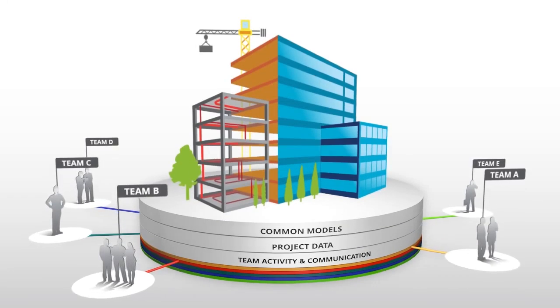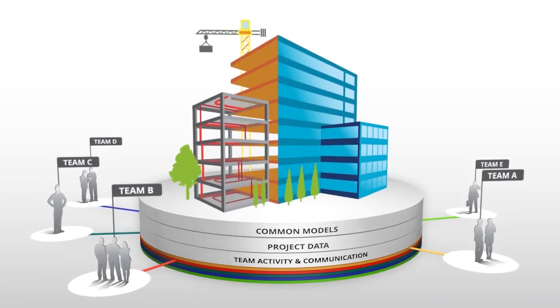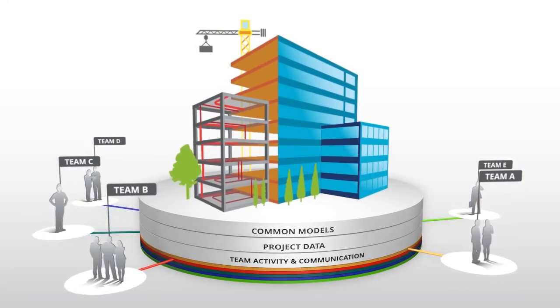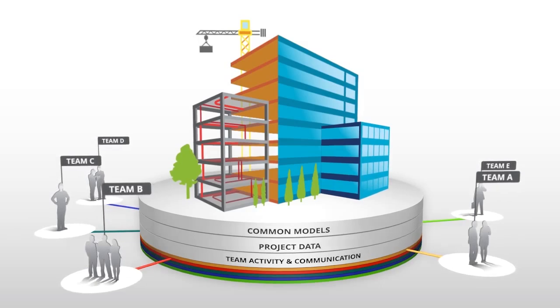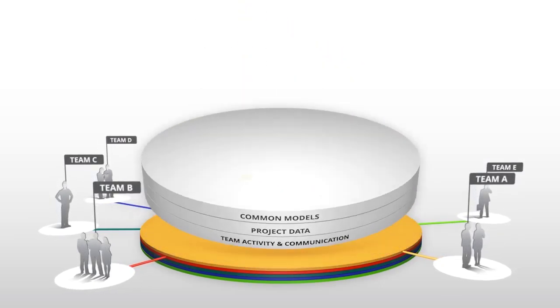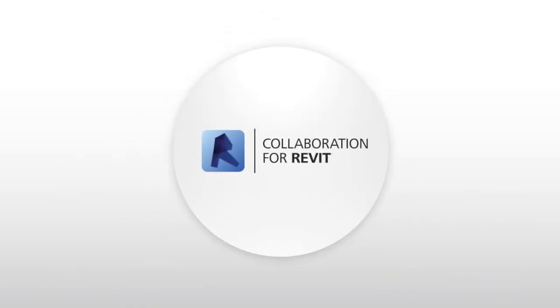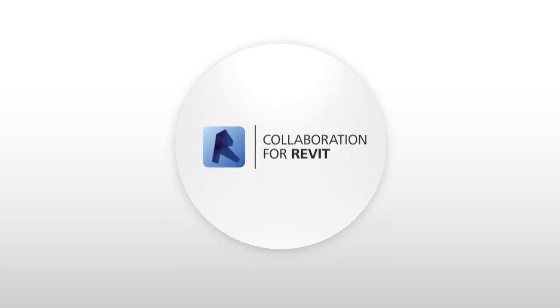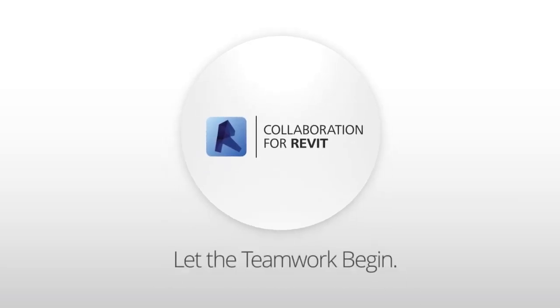The future of BIM is here, connecting your project data, your communication, and your entire team. It's A360 Collaboration for Revit. Try it out now and let the teamwork begin.